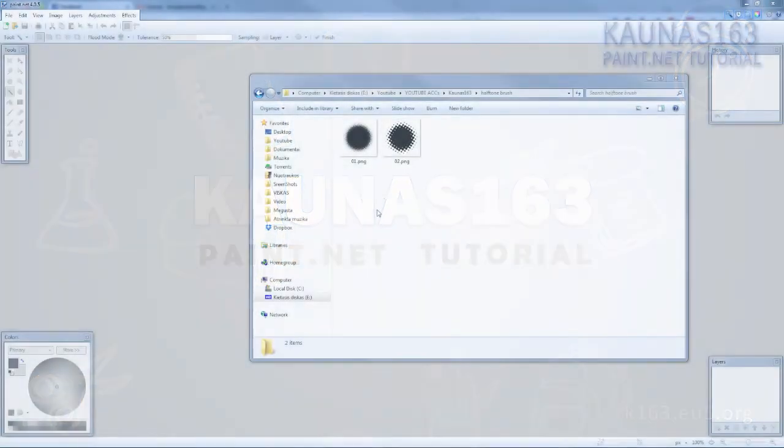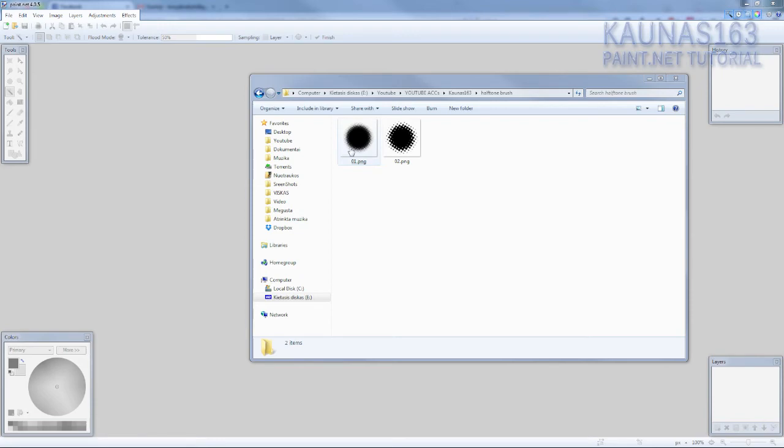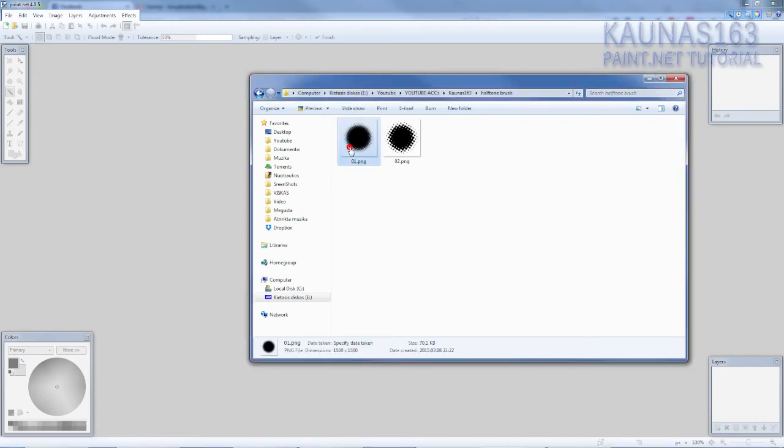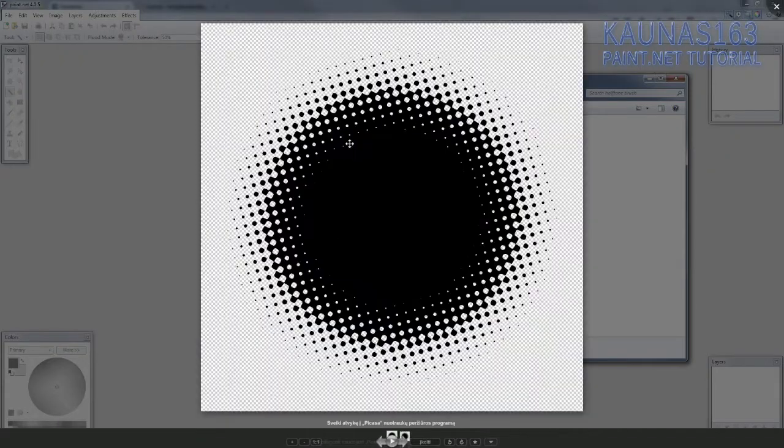Hello, today I'm going to show you how to make a halftone brush. So you can make a lot of results.